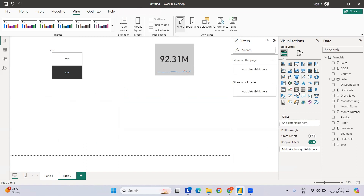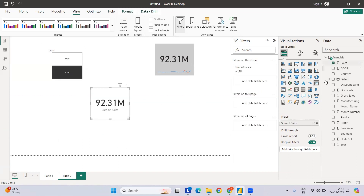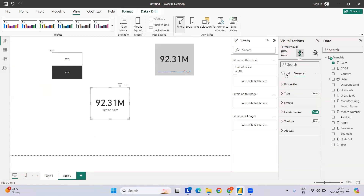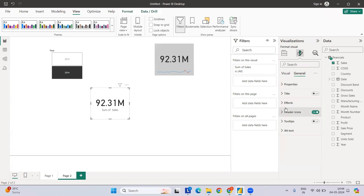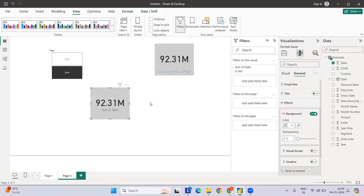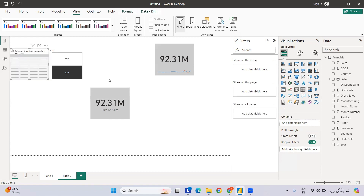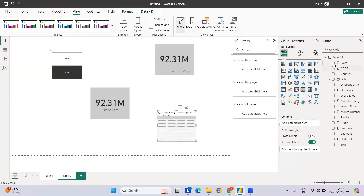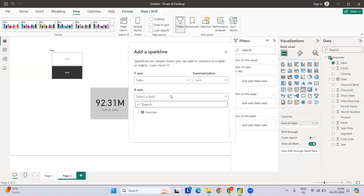To build this, we first need a card. Let me add a card with the sales value — for 2014 you'll see the same values. I'll format it by setting the background color first. Now we also need a sparkline, so I'll select a table, add sales to it, and then use the dropdown menu to add a sparkline to the table.